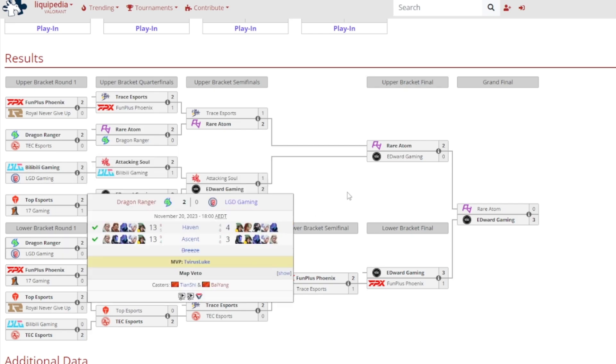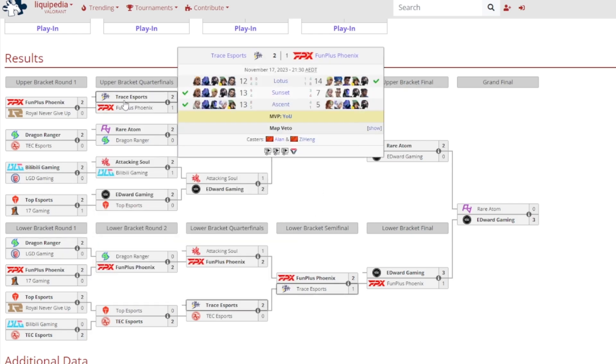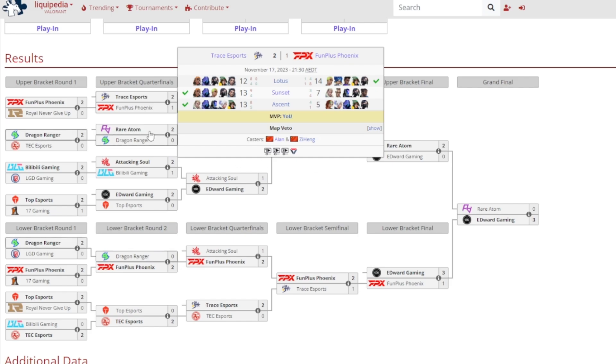Upper bracket quarterfinals now. Trace Esports beat out FunPlus Phoenix 2-1. 14-12 on Lotus went to FPX, a very close game. 13-7 on Sunset, 13-5 on Ascent, and it was Yu gained MVP.